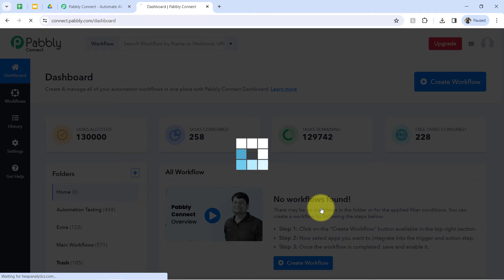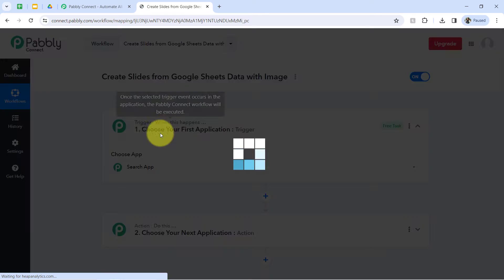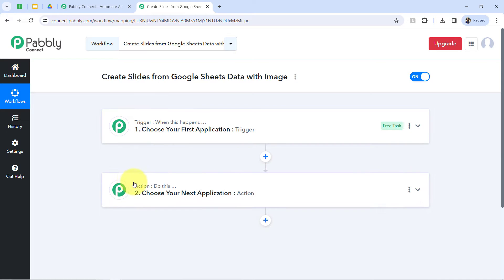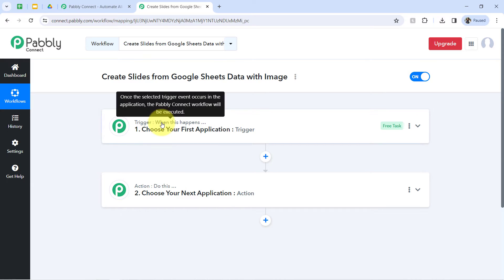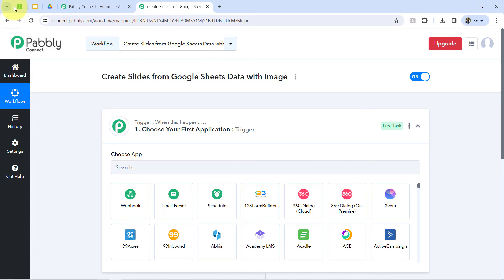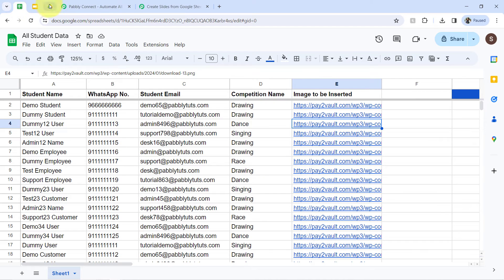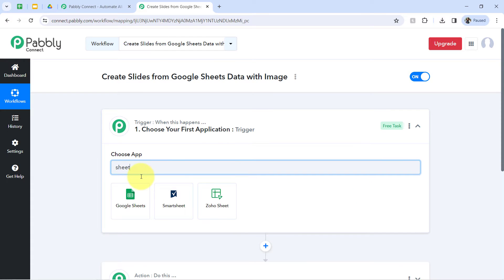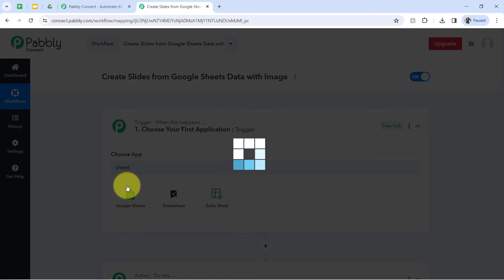Now clicking on create. After that, you will find two boxes — these are called trigger and action. The trigger means 'when this happens' and action means 'do this.' So whenever something happens in your first application, then automatically do this in your next application. You need to always choose your applications in the trigger and action window. According to our use case, I want the data to be picked up from Google Sheets and the slide to be created in Google Slides, so I will be selecting those applications in the trigger and action window.